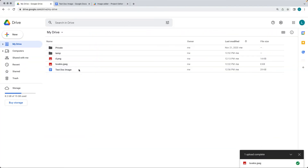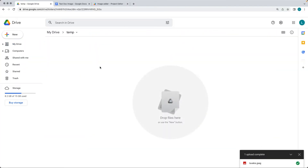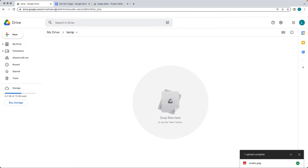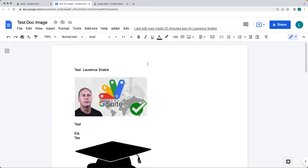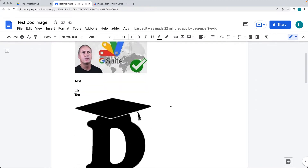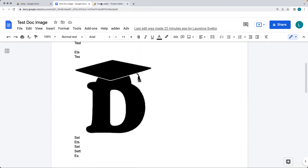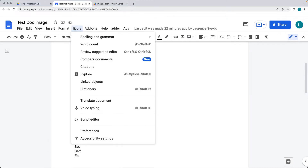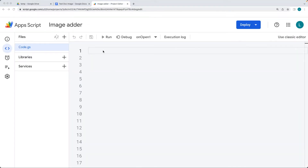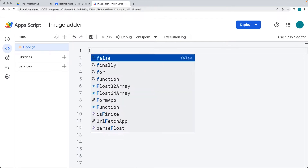Go over to your Google Drive, create a folder that you can use, and then get the ID of that folder. Select the Google document that has the images in it, and we're going to be adding an item to the menu. Open up the editor by going to Tools, then Script Editor. Start by creating a function.